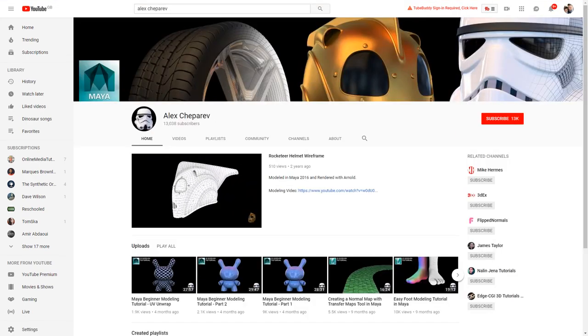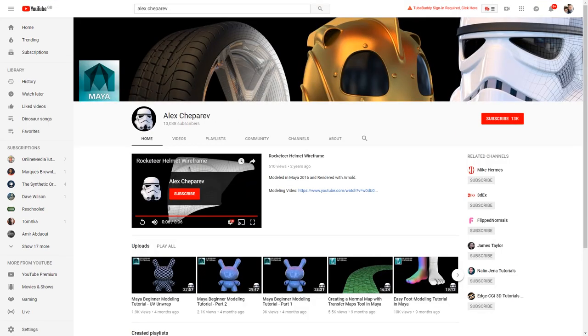Alex Cheperev. So my final channel in this list is another really good one where the subscriber count is far below where I think it should be for the quality of videos. So Alex...